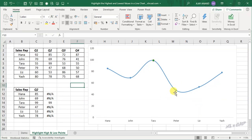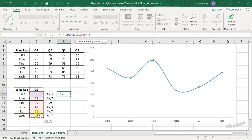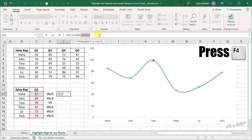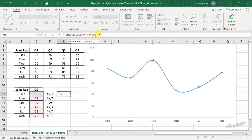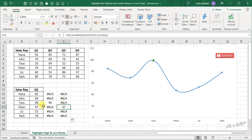In the same manner, to plot the low point, select the cell and enter: equal, IF function, open parenthesis, select cell C2, equal, MIN function, open parenthesis, select cells C2 to C7, make the cell references absolute, close parenthesis, select cell C2, NA function, close parenthesis, and press Enter. Copy the formula into the downward cells and here is the smallest value in this data range.